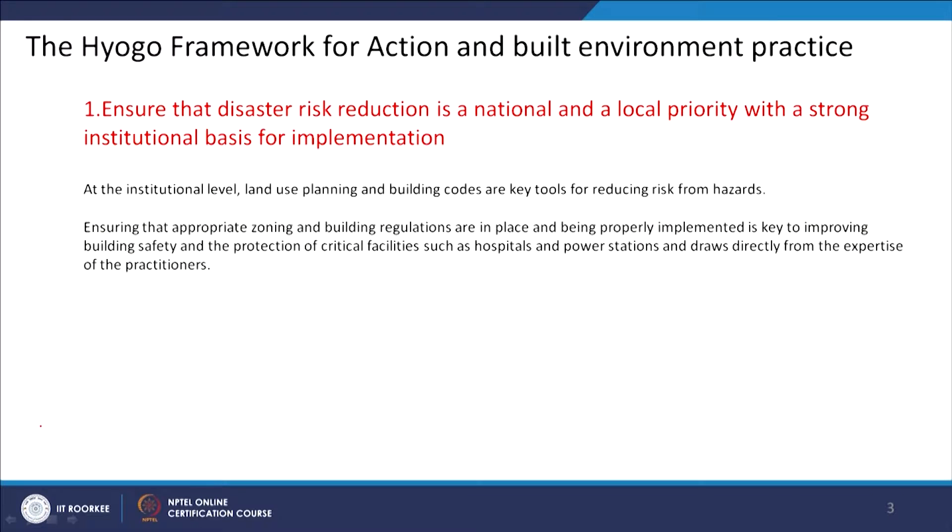This guide brings in the Hyogo Framework for Action and Built Environment Practice. It talks about the guiding principles listed under the Hyogo Framework for Action, how they are relevant to built environment practice, and what kind of activities one has to look at. The first point talks about ensuring that disaster risk reduction is a national and local priority with a strong institutional basis for implementation.